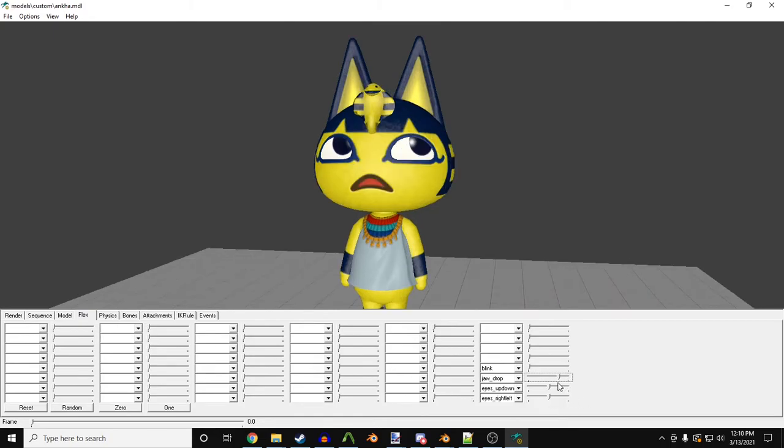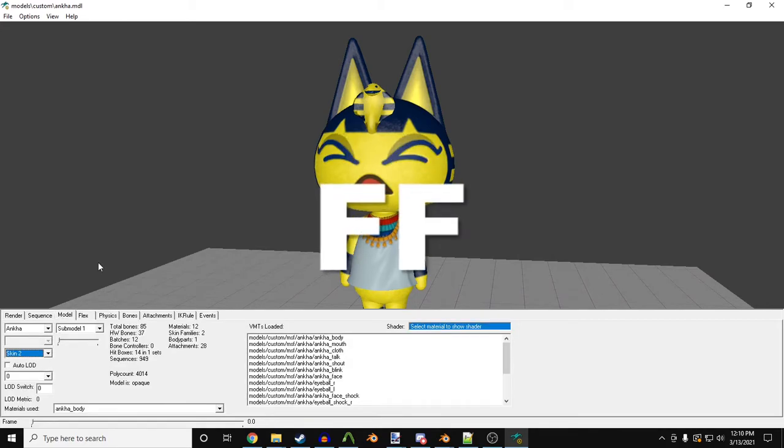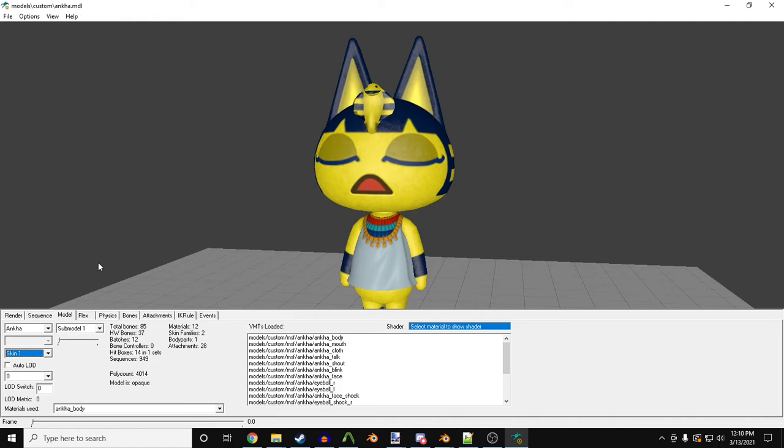And you know what? I'm going to add one more thing for her. I'm going to give her another mouth. But this will be for the flex.